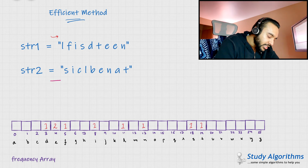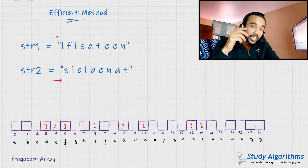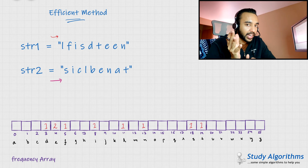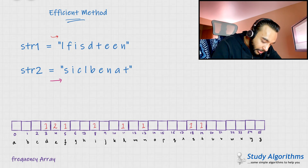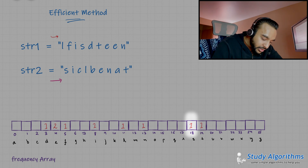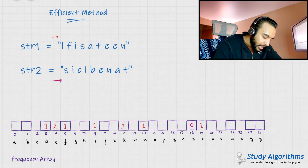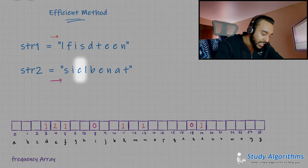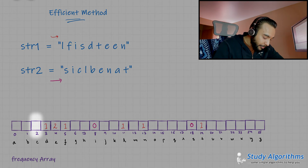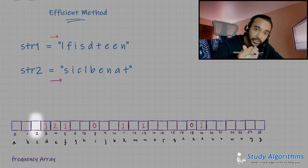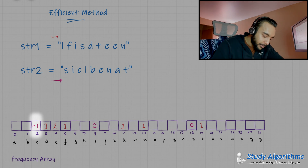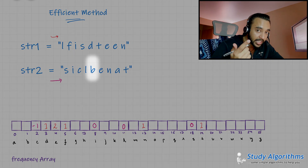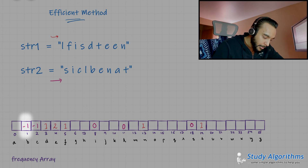Now what you can do is start traversing the second string. But this time, for each character, instead of increasing the frequency, you will decrease it — because that will help us identify the common characters. I see the letter S — the frequency of S is already one, so I reduce it by one and it becomes zero. Next I see the letter I — its frequency is already one, so I change it to zero. Next you see the letter C — C did not occur in the first string, so its frequency is already zero. I will decrement it and it becomes minus one. Now I see the letter L — L is already one, so I change it to zero. Next I get the letter B — since the frequency of B is zero, I put minus one in here.